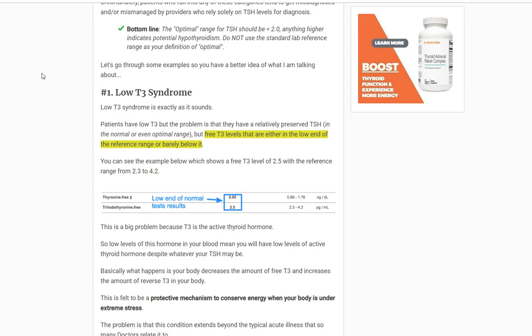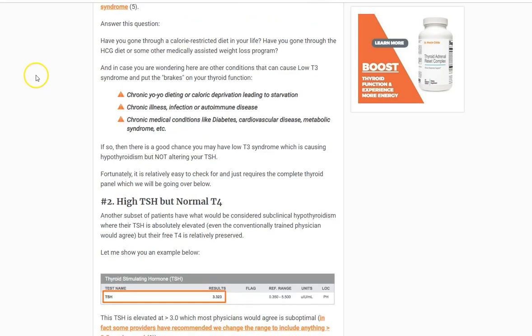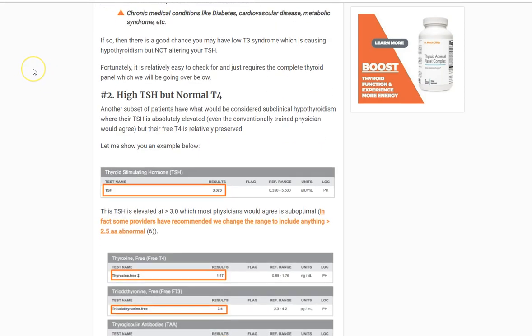So just make sure that you're looking at a complete lab test, one that tells you what is happening with your free T4 and free T3. Really easy to look for.